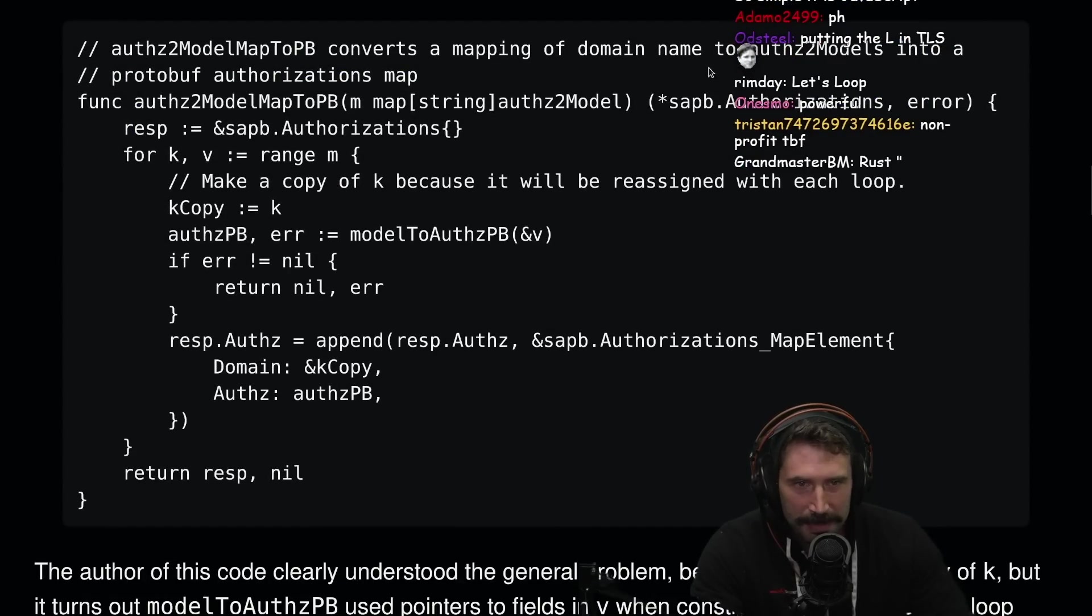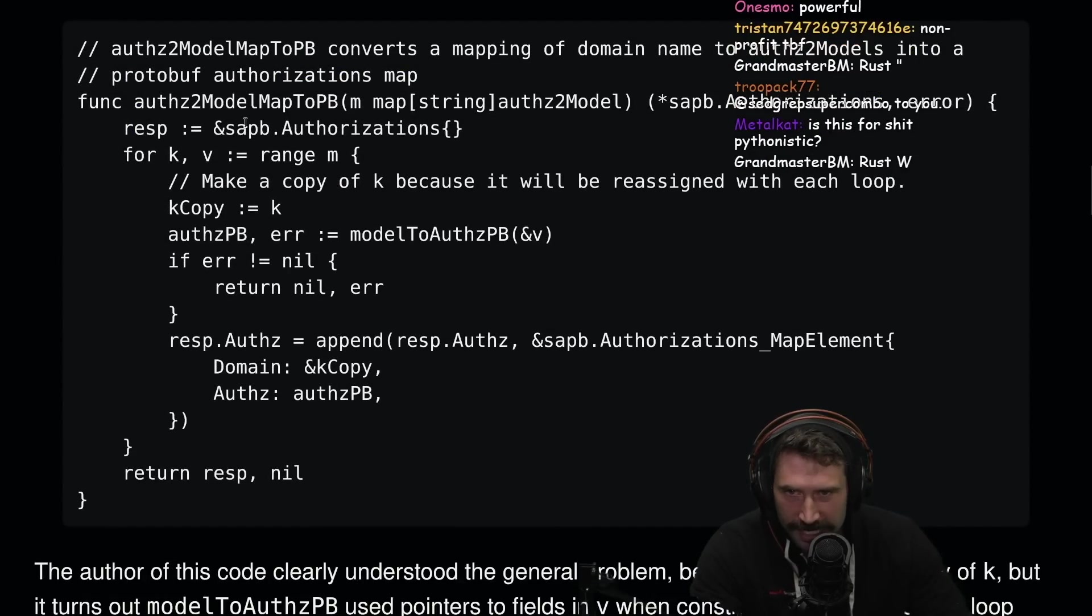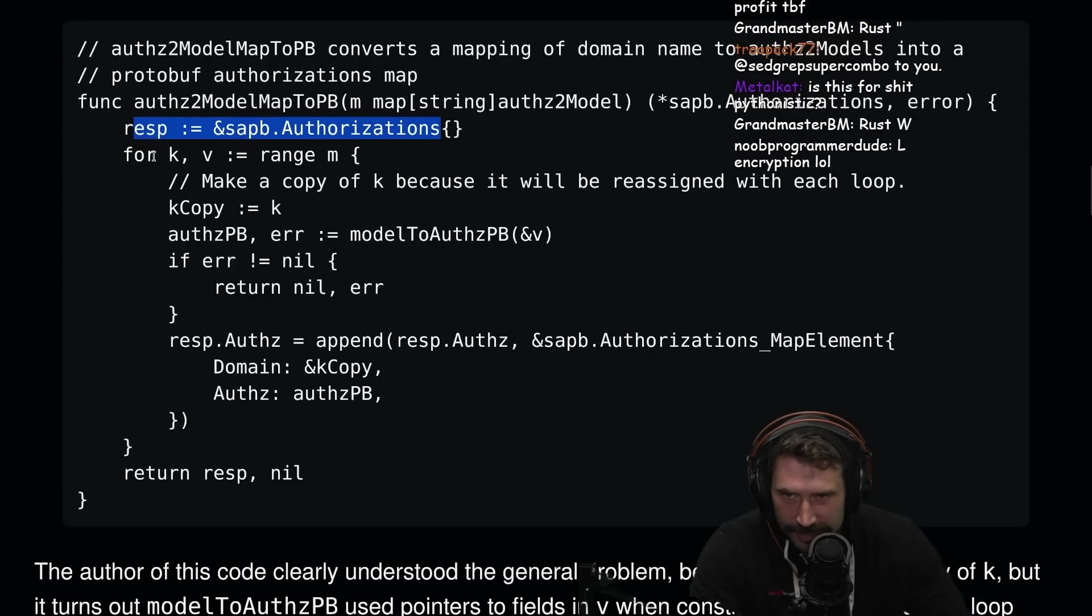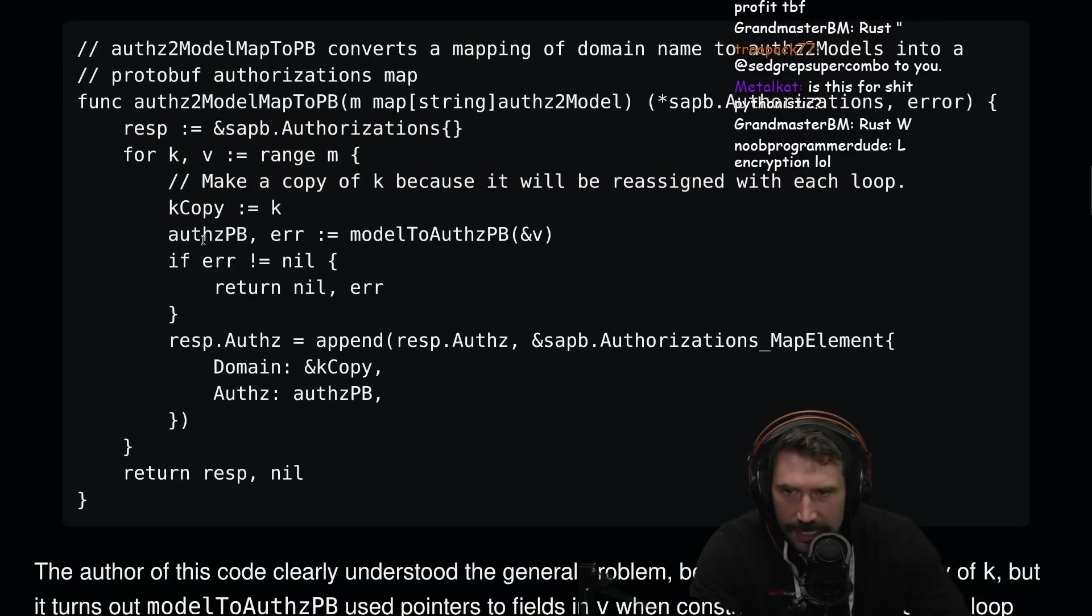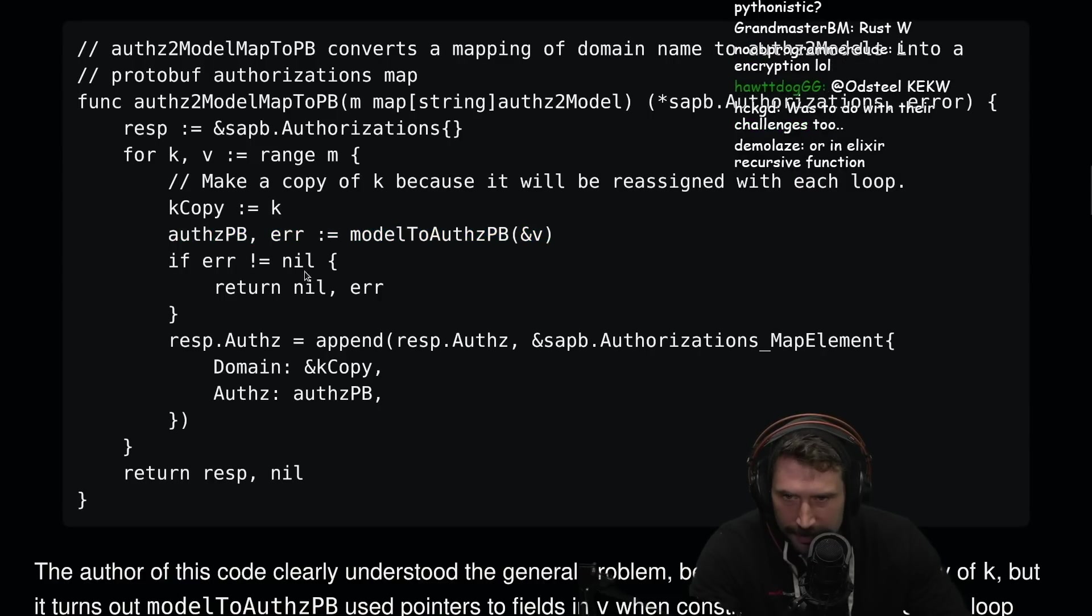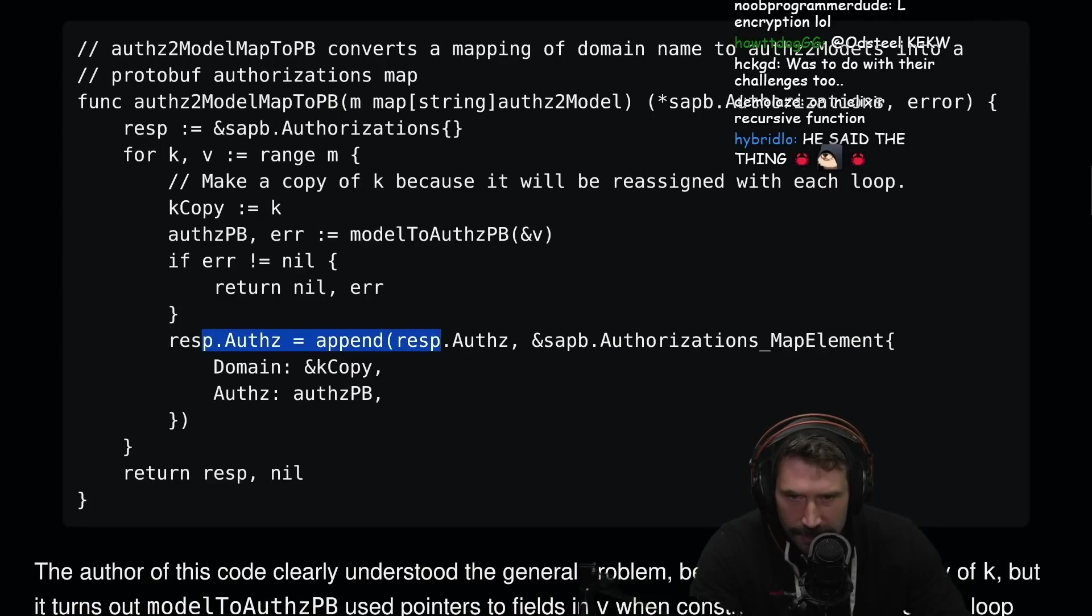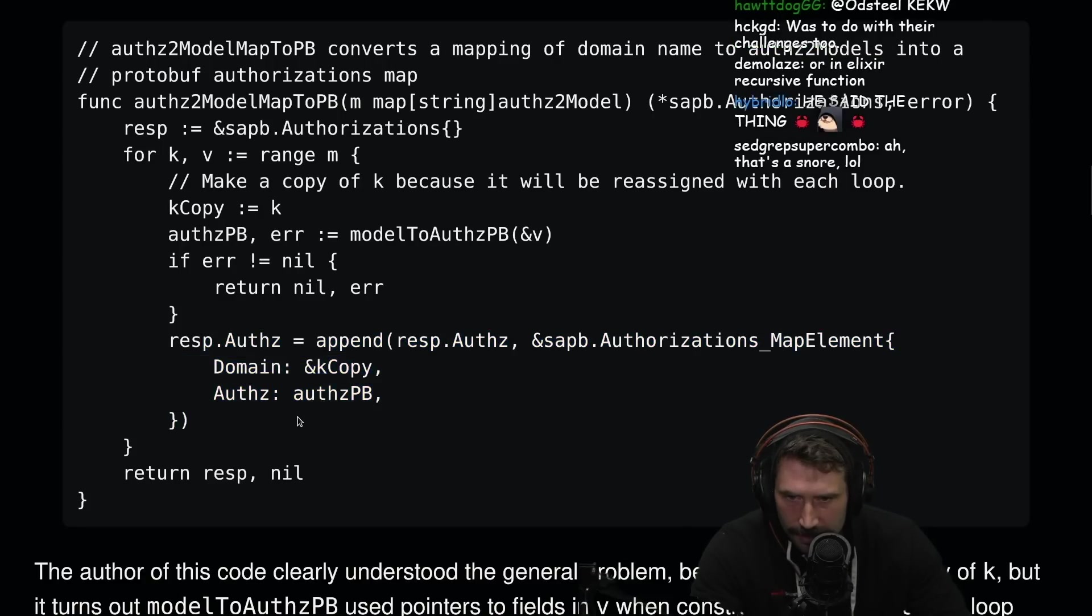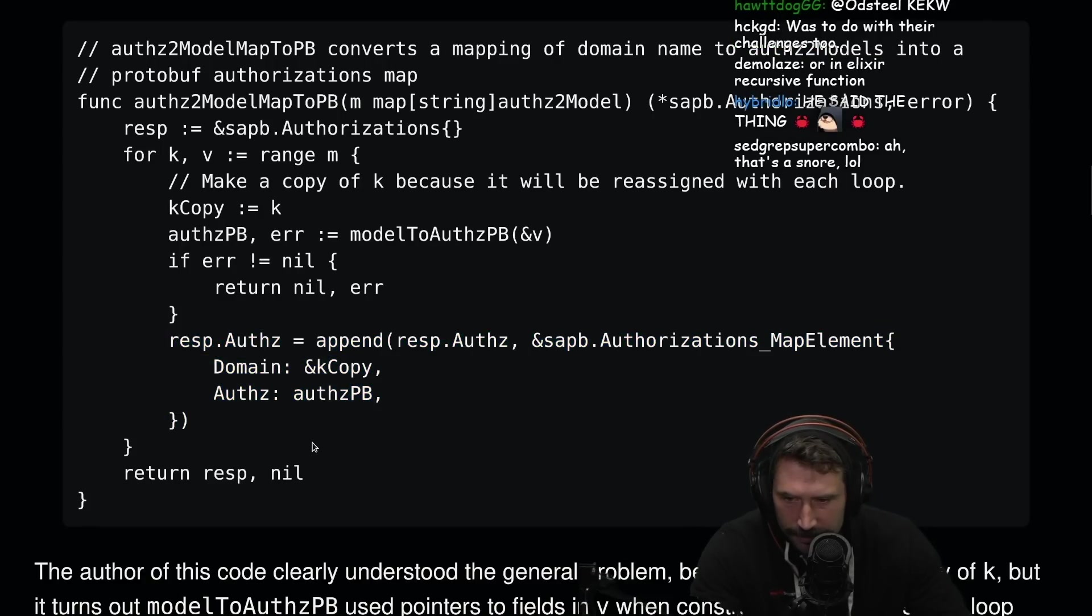Converts the mapping of a domain to auth2 models into a protobuf authorization map. So what do we got here? We get a response, we get the authorizations, we go over the range, make a copy of K because it'll be reassigned in each loop. AuthPB, we do a little bit of that, pass in the value, return error of nil, append this. A reference to K copy.